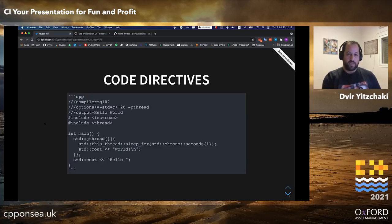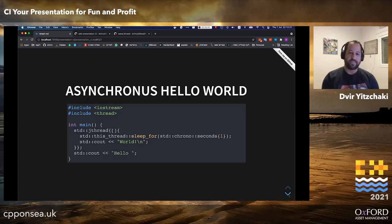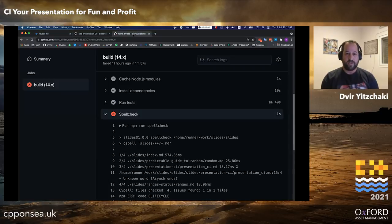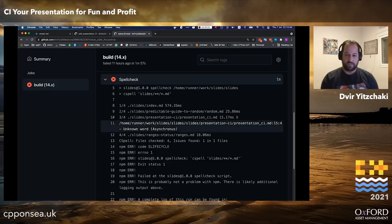I have another problem on this slide — a typo. 'Asynchronous': I always get it wrong, it should have a 'u' at the end. I have another CI run after fixing the test, and then there's a spell check stage which errors on this typo.